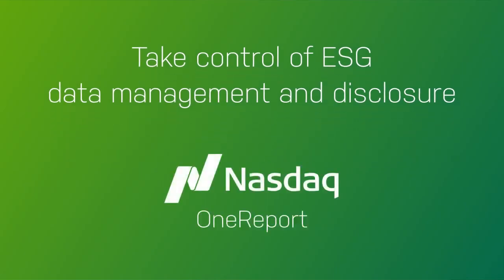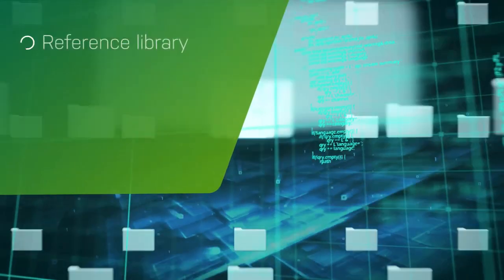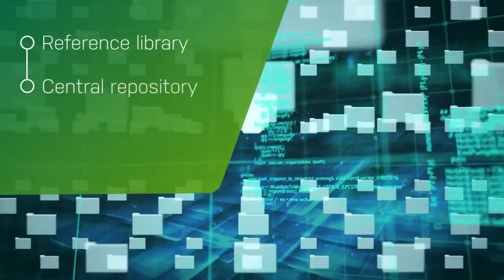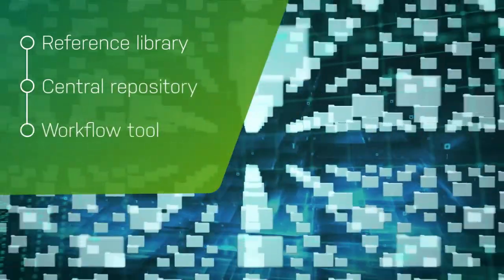Take control of cumbersome ESG data collection, management, and disclosure with the Nasdaq One Report platform. One Report is an ESG reference library, central repository, and workflow tool where you can aggregate all your ESG data and information requests.